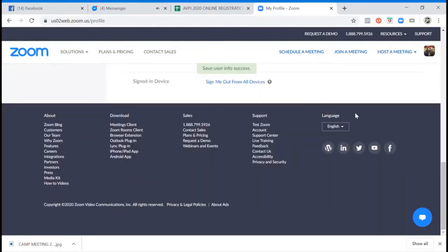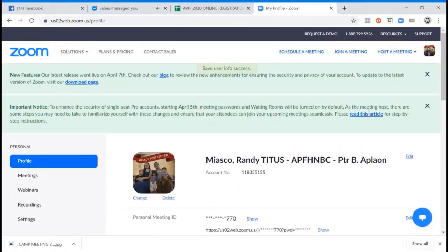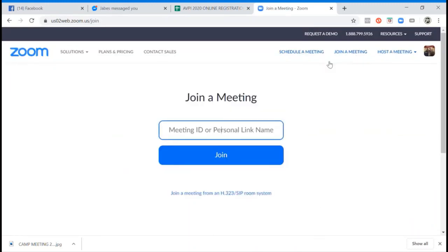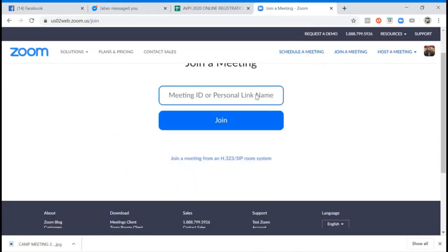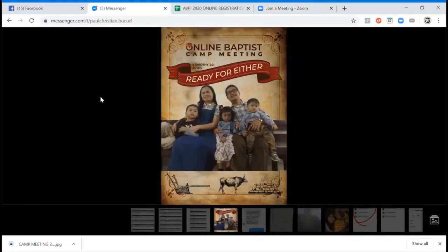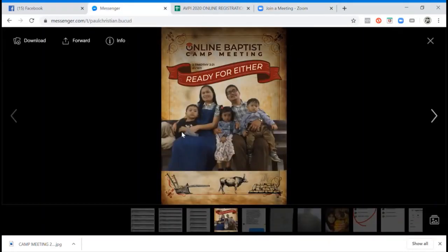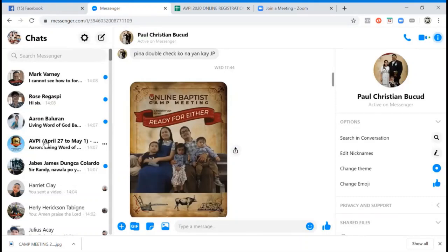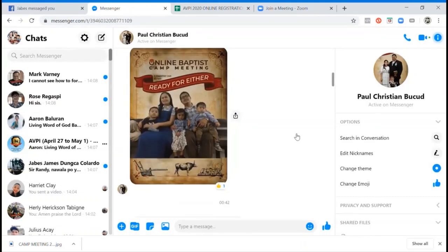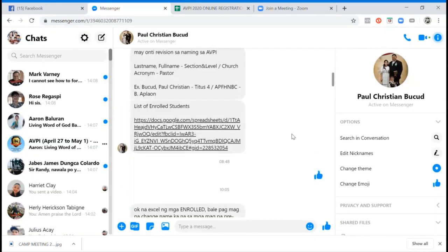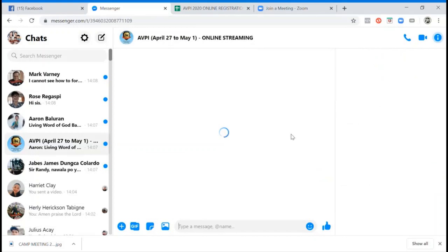So that's it. If you want to join using your laptop, just click this 'Join a Meeting.' Then you need to have a meeting ID. Once you have a meeting ID, just type it there. Example is this one - the meeting ID is the one that is posted in the group chat.